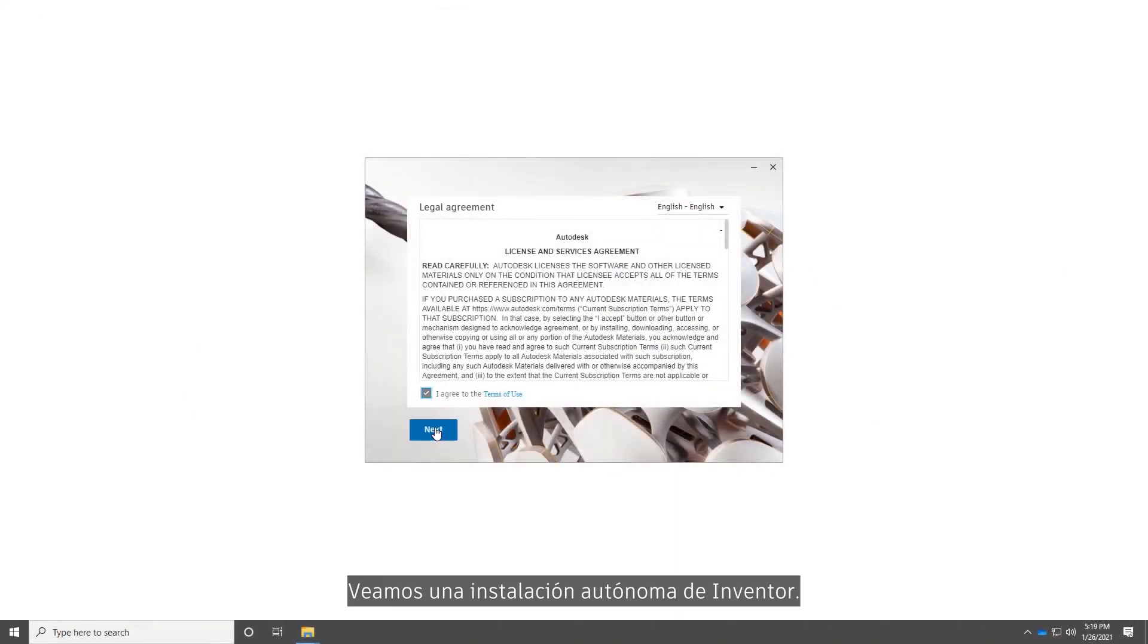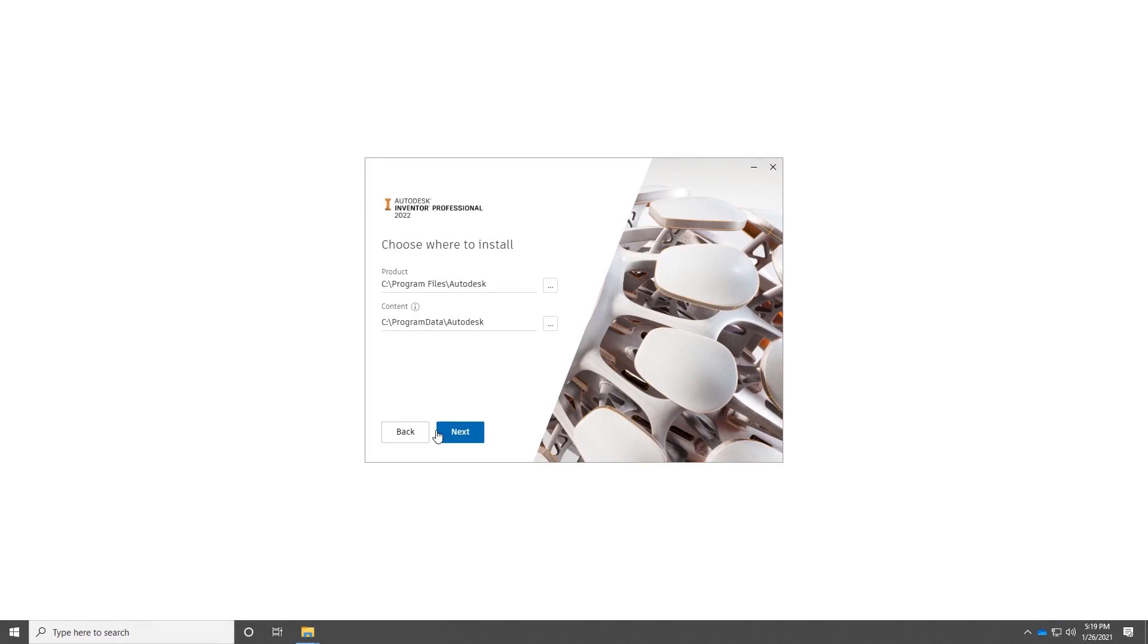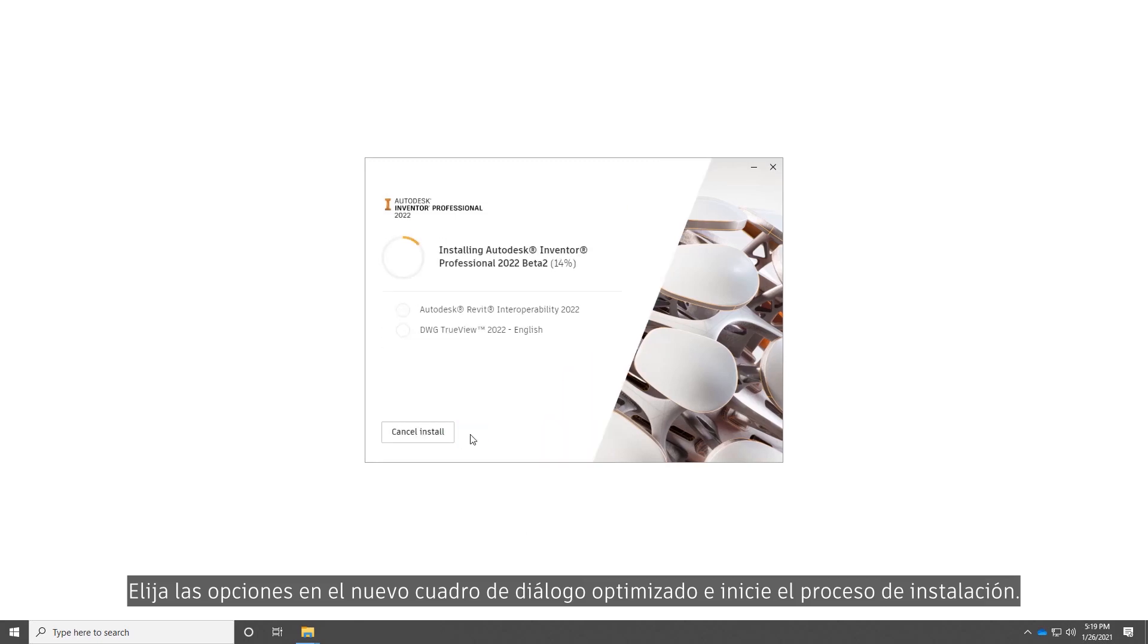Let's take a look at a standalone installation of Inventor. Pick your options in the new streamlined installation dialog box and start the installation sequence.